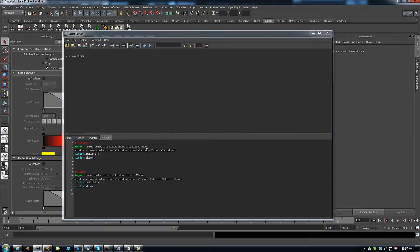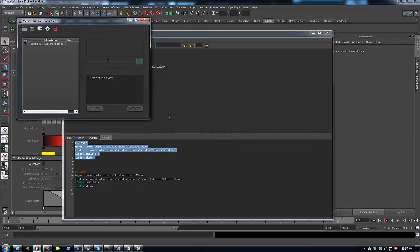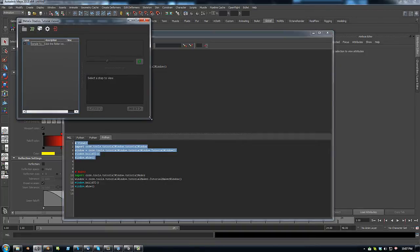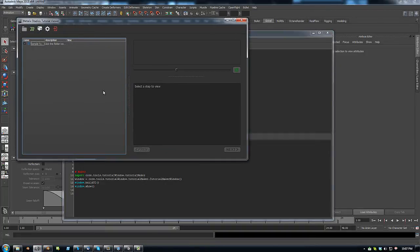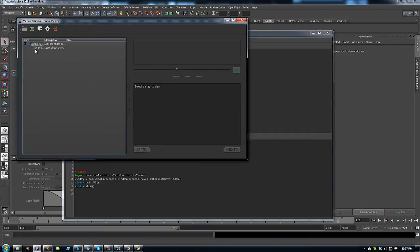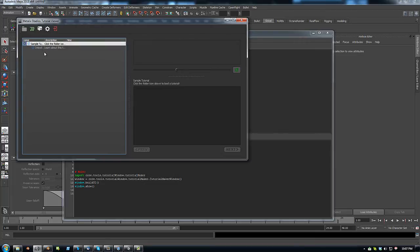I'm going to go to Maya. Same thing. So it's very cross platform.